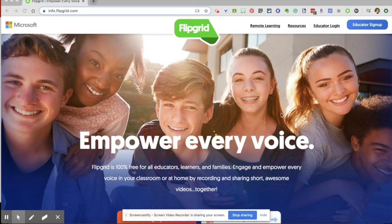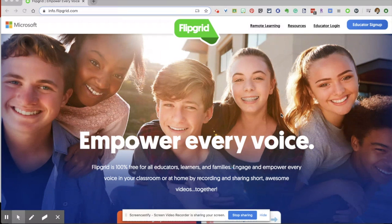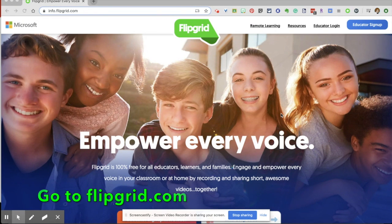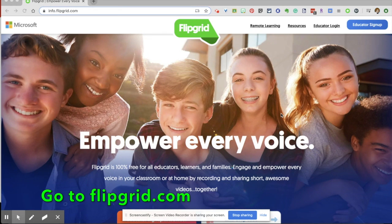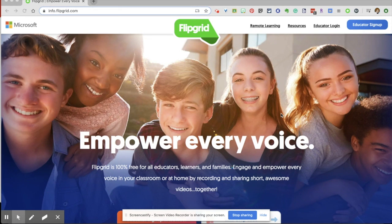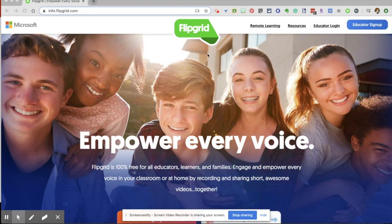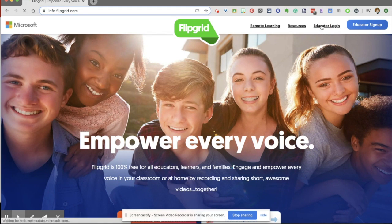Hi teachers, it's Brandi Caldwell with Alabama Technology in Motion coming to you with another video. And today we're going to look at how to use Flipgrid to let your students submit either videos or responses to a topic. So first we're going to go to flipgrid.com and log in.